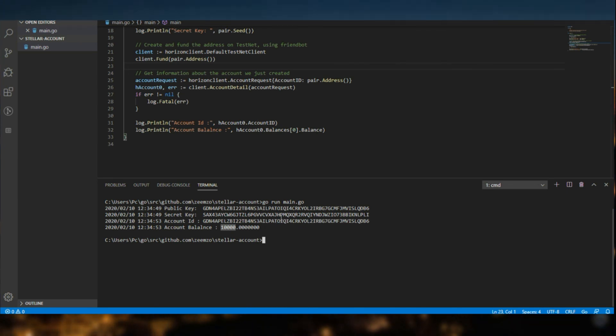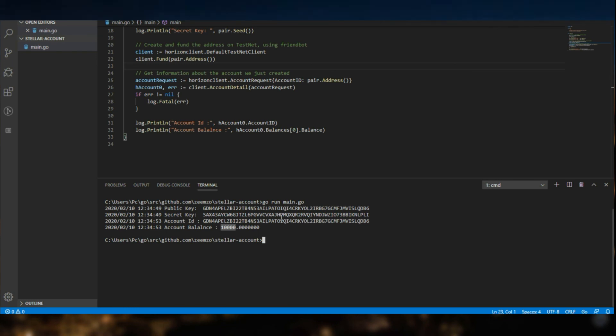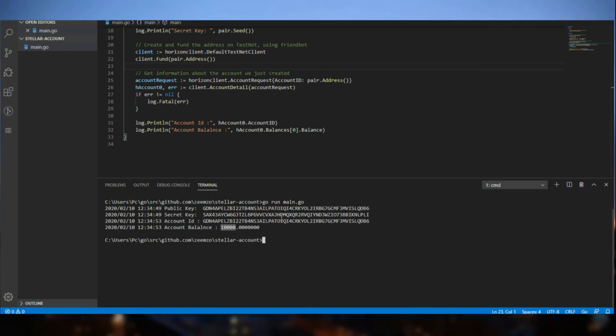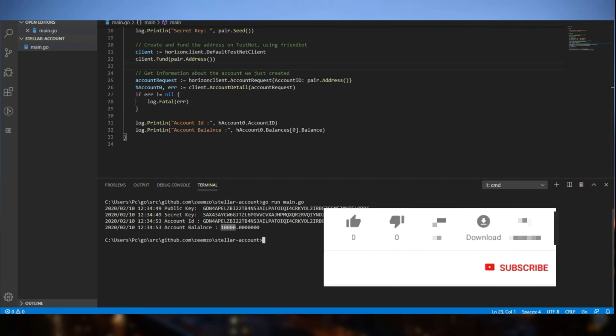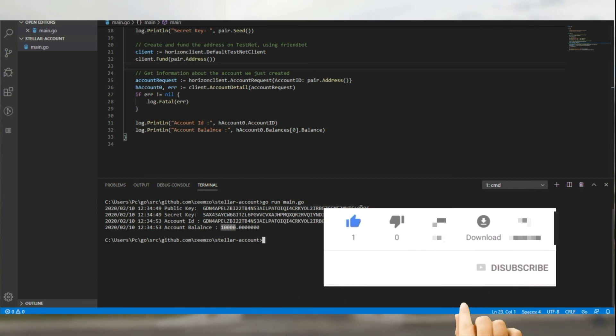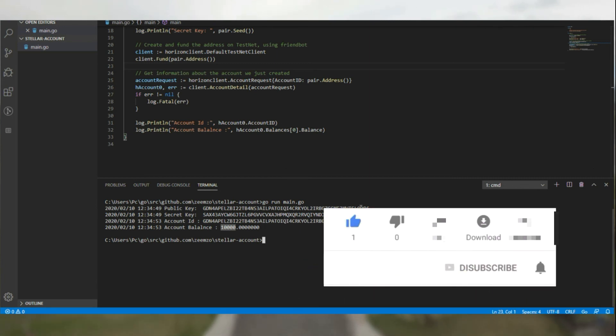However, there is another method of creating an account by performing a transaction using the account that we already have. This will be followed up in the upcoming video. Hope you guys like this video. Thank you very much. Please leave a like and subscribe to our channel. And click the bell icon for notifications. Thank you.